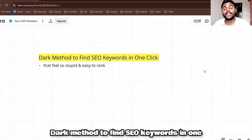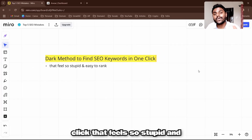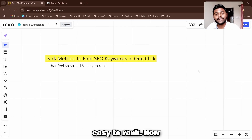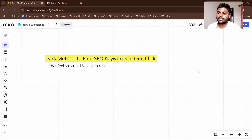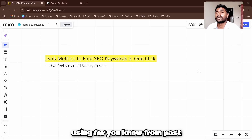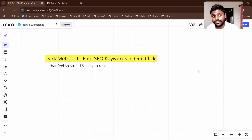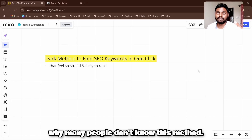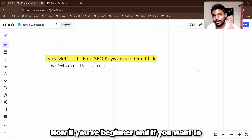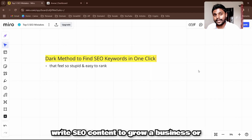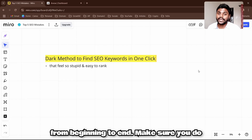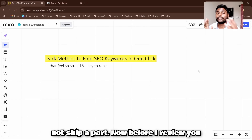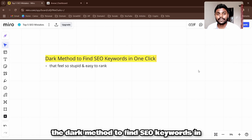I'm going to share a dark method to find SEO keywords in one click that feels so stupid and easy to rank for. I've been using this method for the past 30 days and it's funny that many people don't know it. If you're a beginner and want to write SEO content to grow your business or blog, watch this video from beginning to end and don't skip any part.